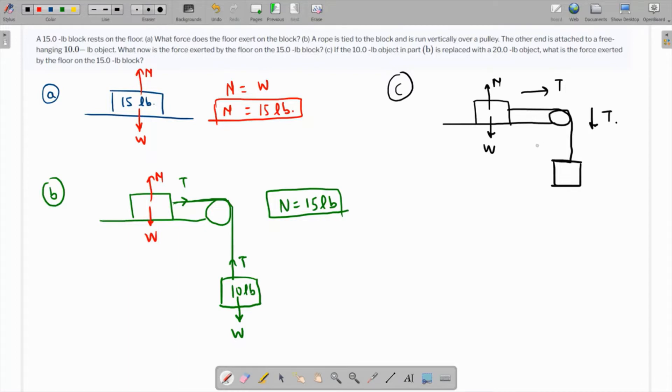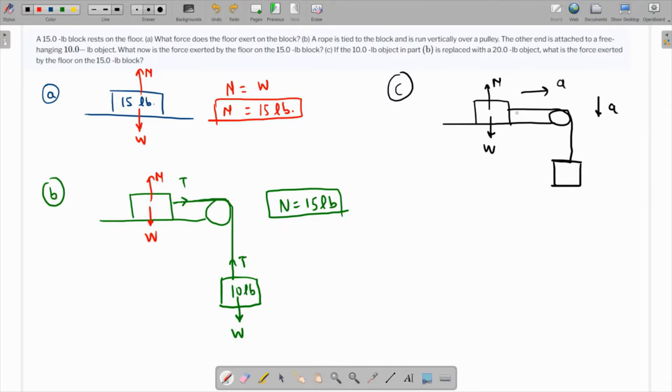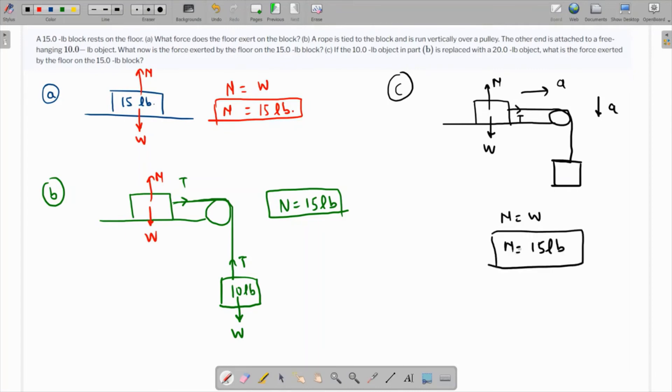The vertical forces are going to be the same, so the normal reaction will still equal the weight, which is 15 pounds in all three cases. Thank you.